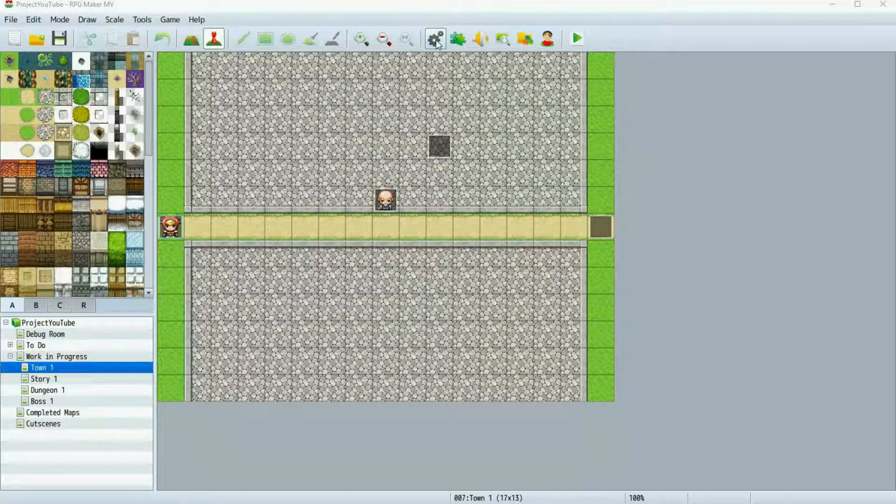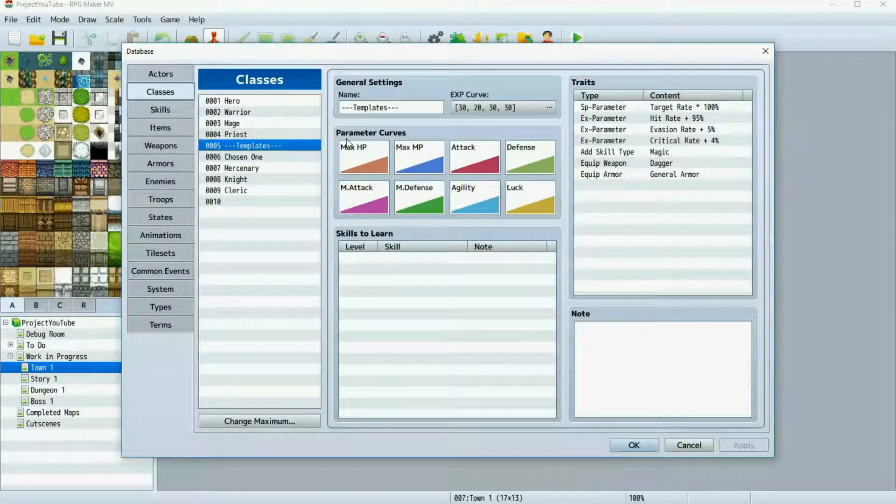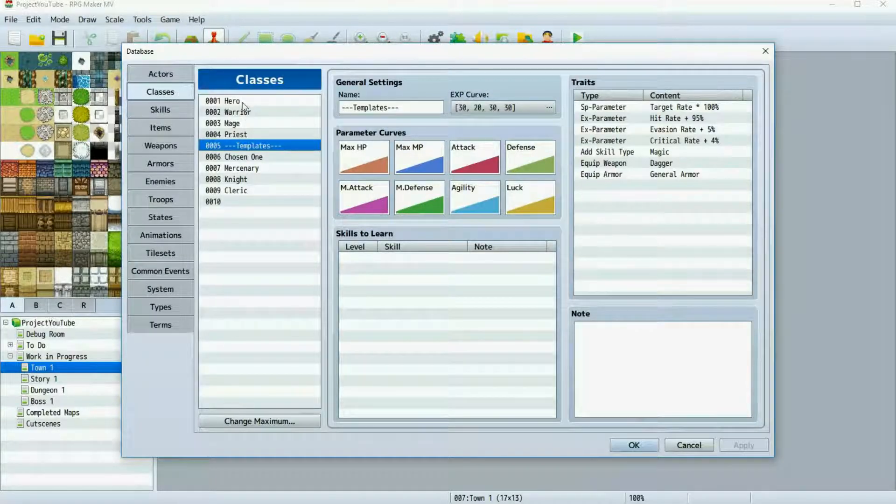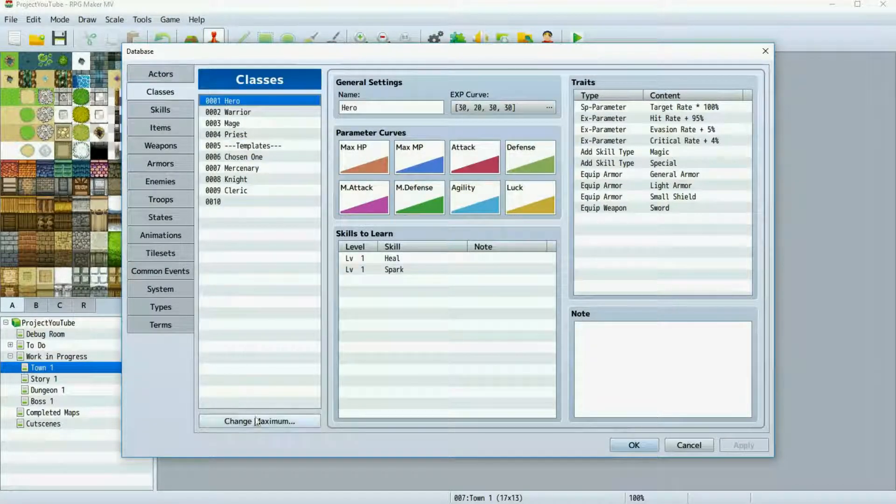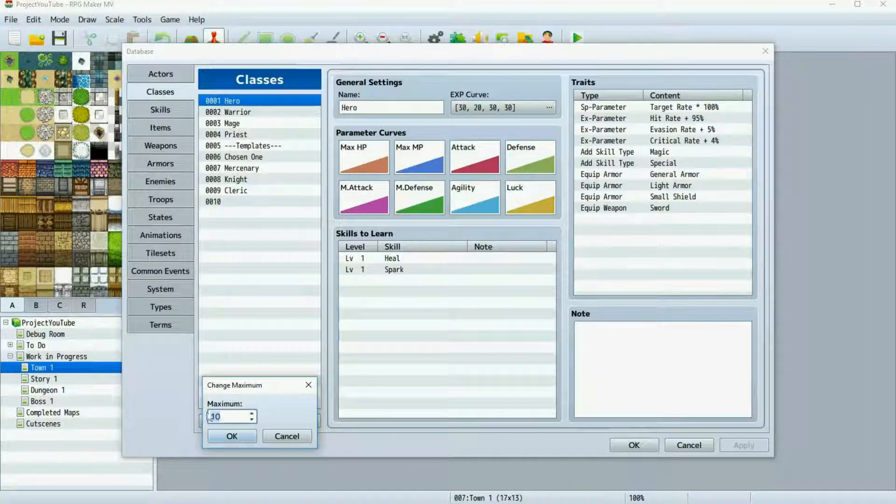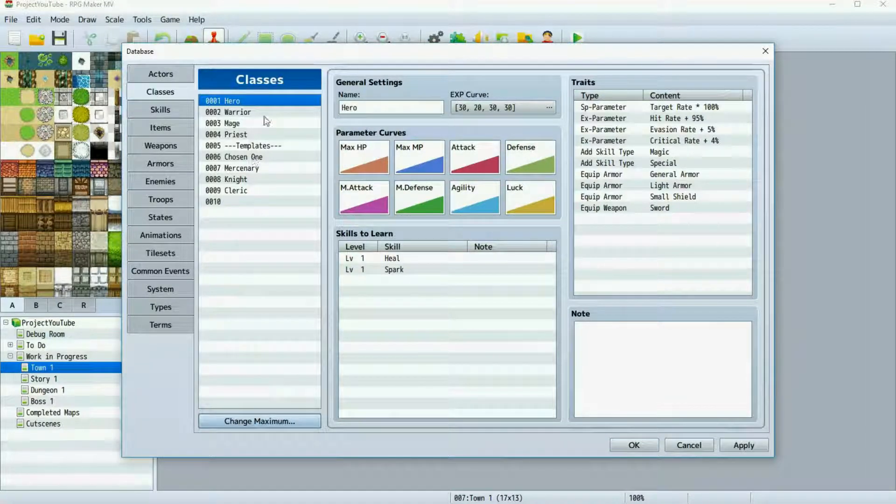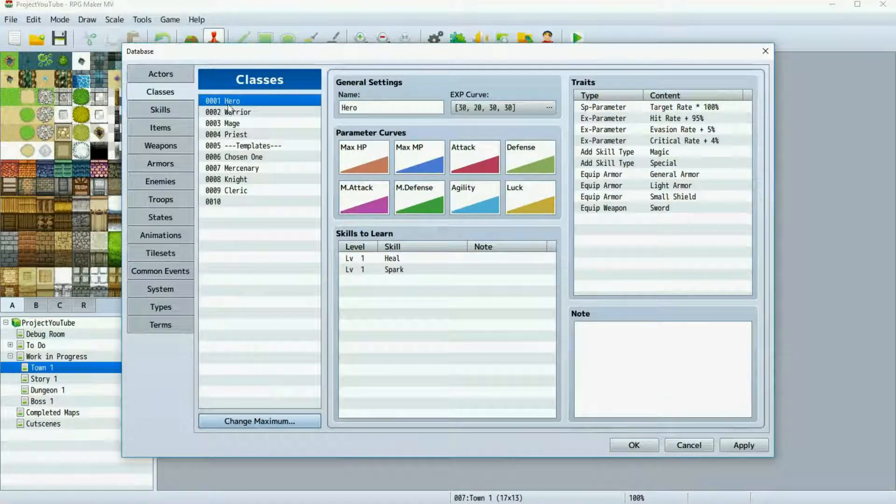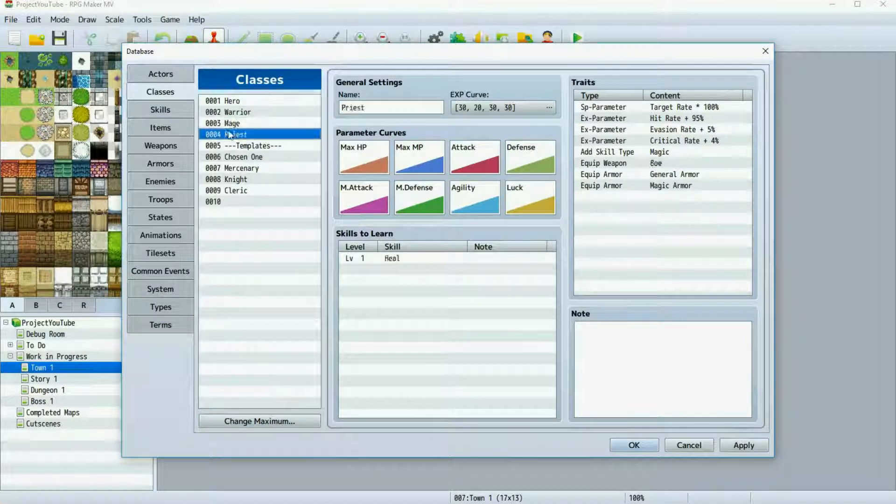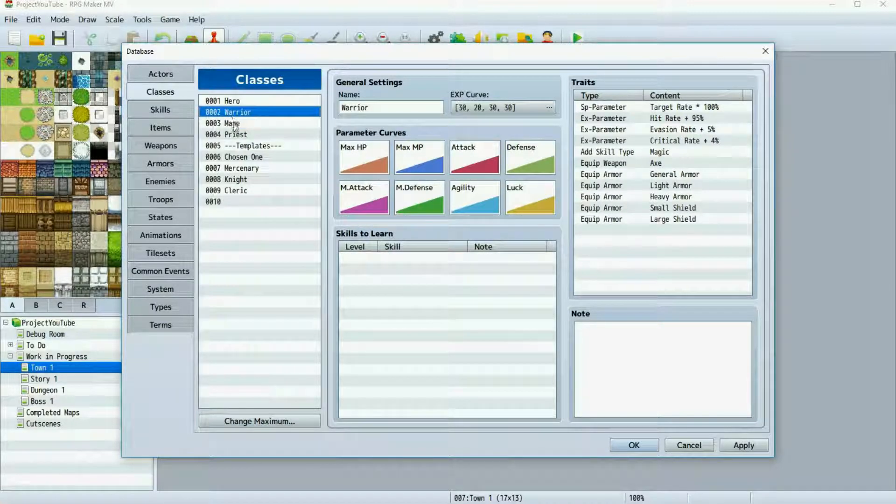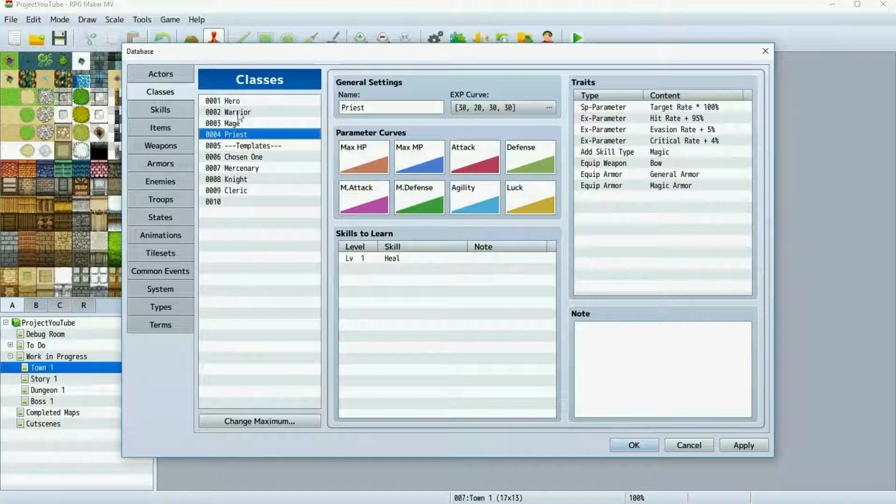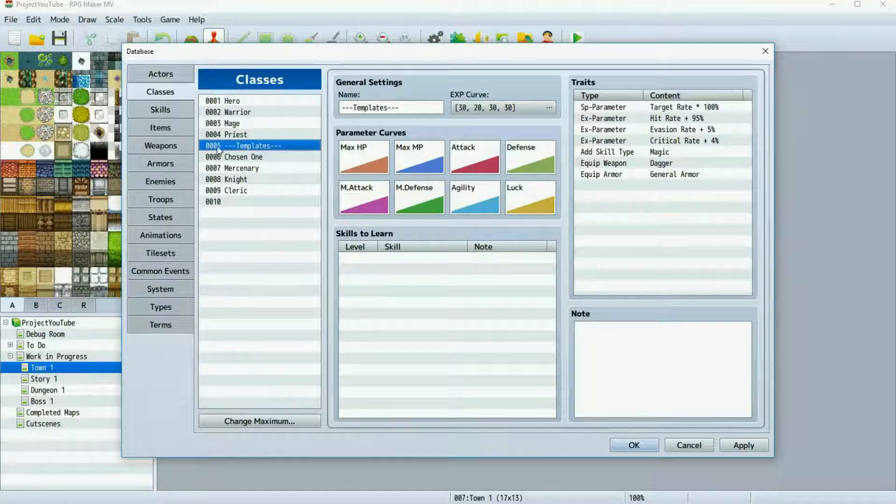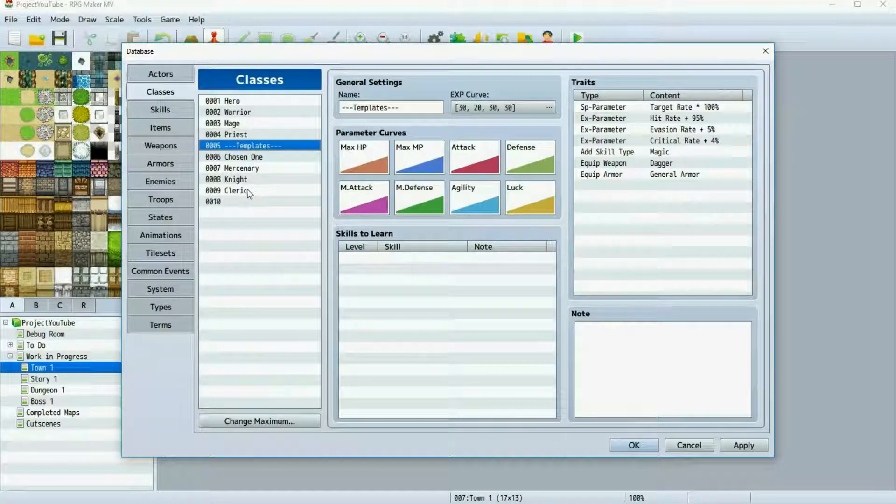The first thing we're going to do is open our database. As you can see here in the classes tab, I've already changed the maximum from 4 to 10 by clicking over here and changing that number. I'm leaving the four base classes here. You can delete them if you want, but I've chosen to leave them here for later use. I've used the fifth slot for a template separator and I've already started by making 4 templates.